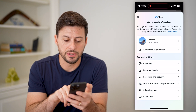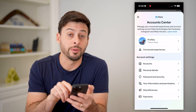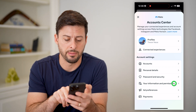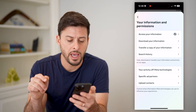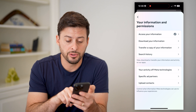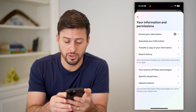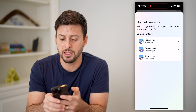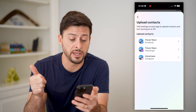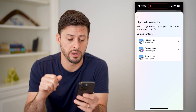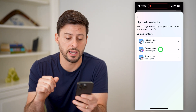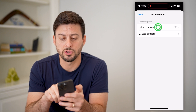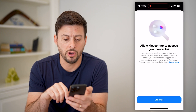From here, you'll see 'Your Information and Permissions' towards the bottom — let's tap on that. And now you'll see at the very bottom is 'Upload Contacts.' Let's tap on that. This will show you Facebook Messenger as well as Instagram, but in this case, let's tap on Messenger. And you can see Upload Contacts is currently set to off.